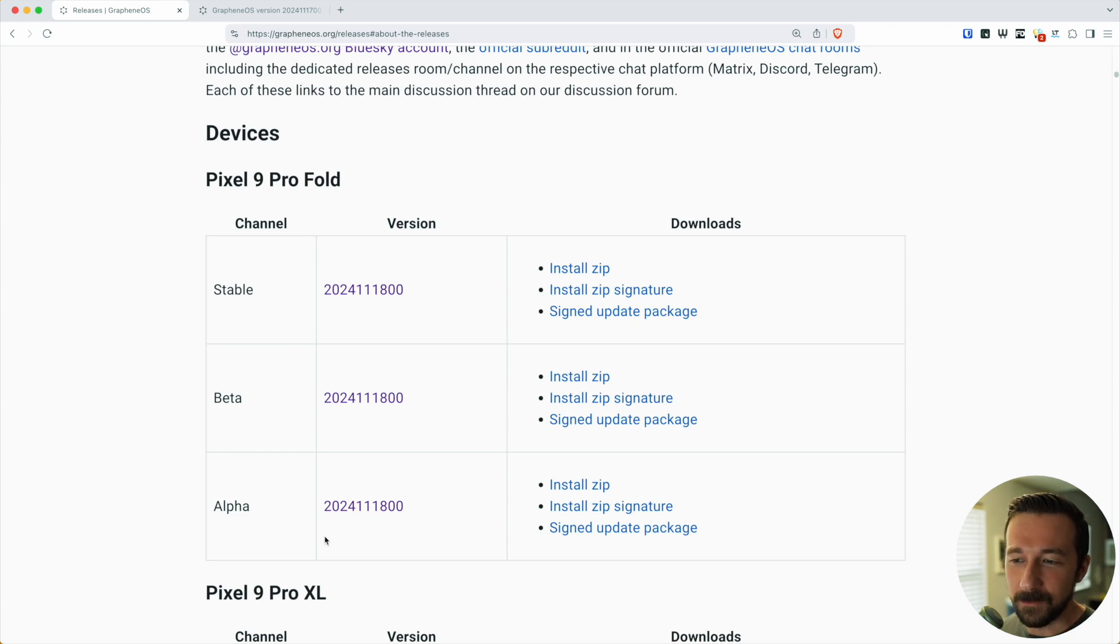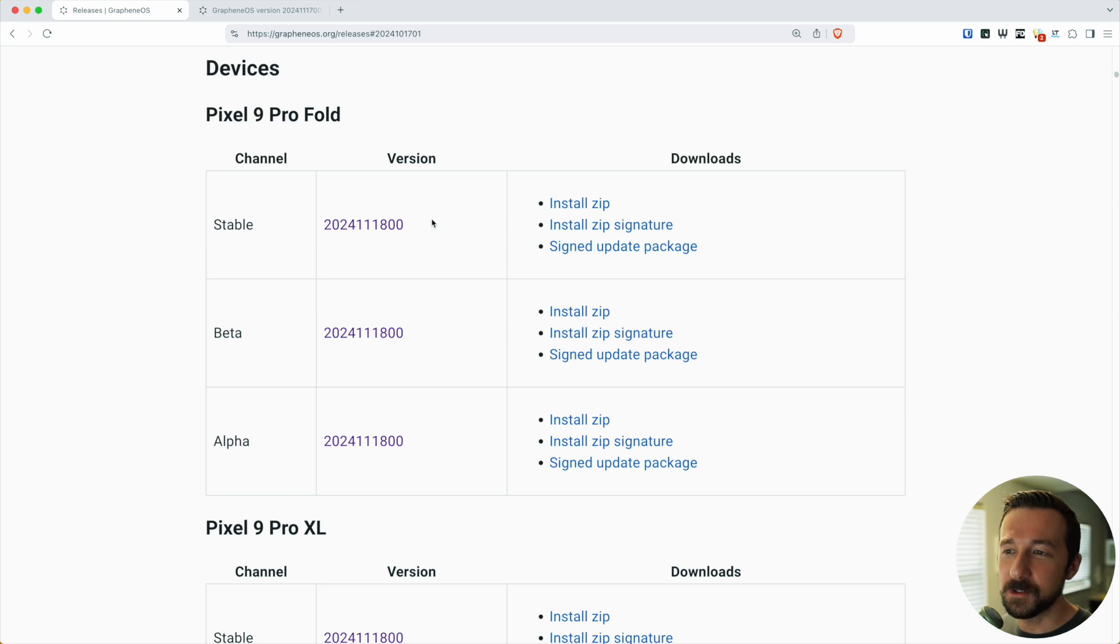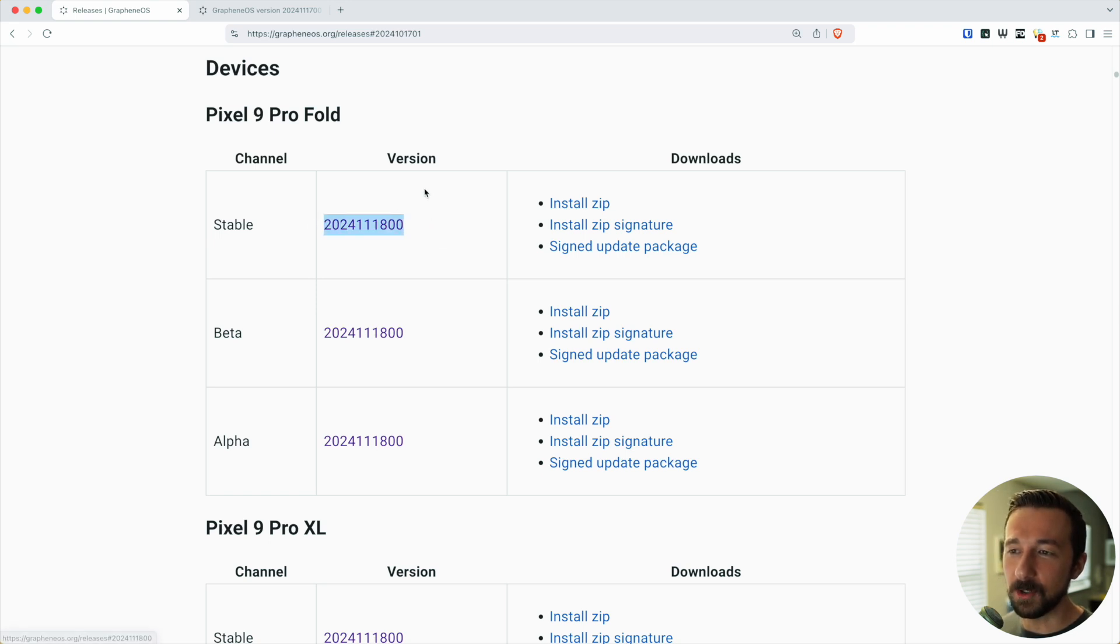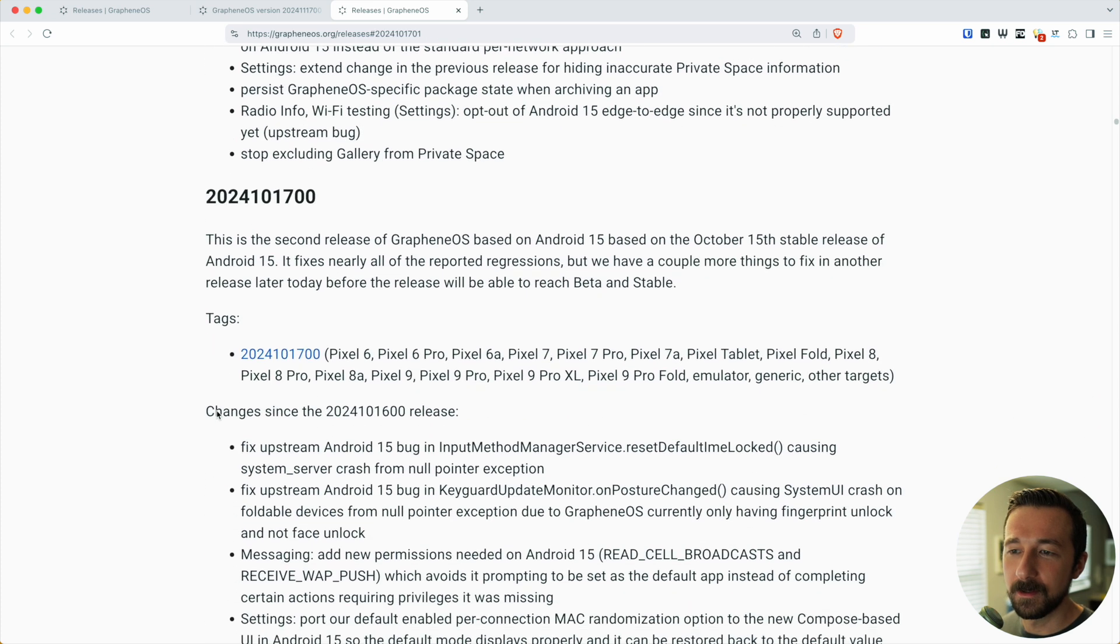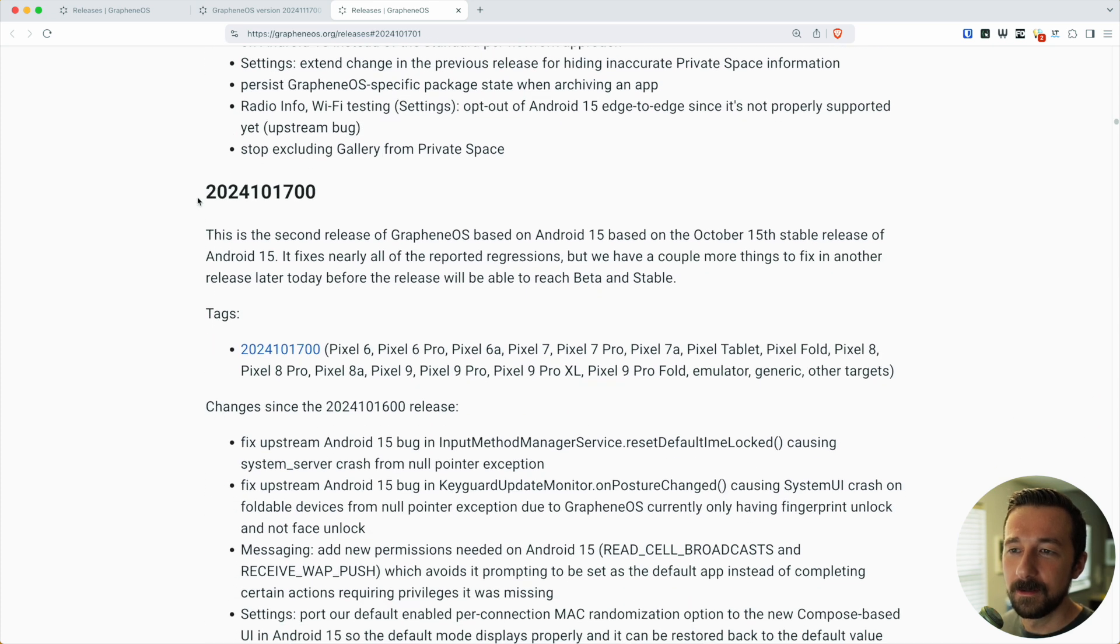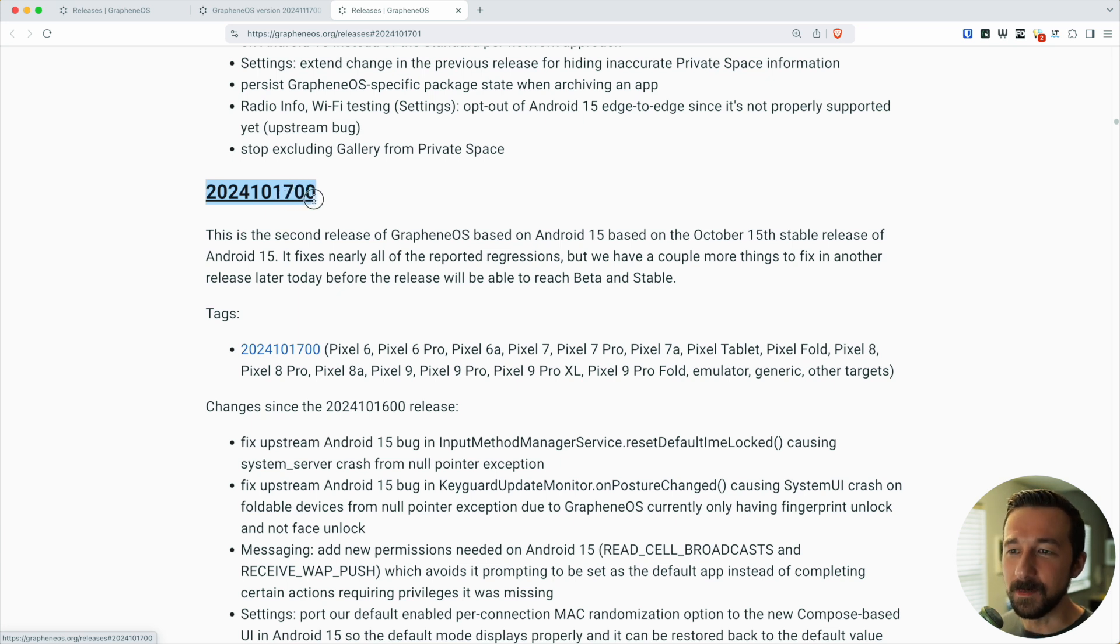Again, let's say there was a new version—you'd first see it in alpha, then beta, then stable. Speaking of versions, I want to quickly cover how version numbers are created. As an example, if we go down to this version number, it's the four-digit year followed by a two-digit month, then a two-digit day. And then for the first release of that single day, it'll be 00.